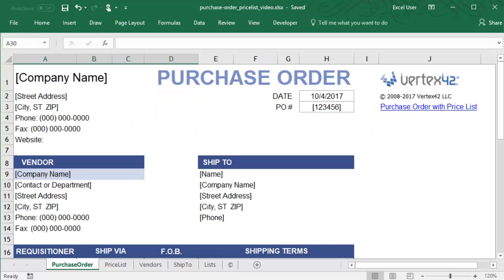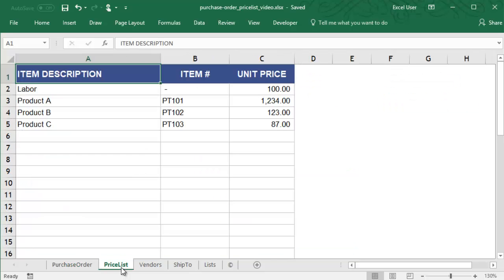To demonstrate how to create and use a dynamic named range, let's take a look at the Purchase Order with Price List template. This template already contains many different customizable lists, which could have any number of entries.